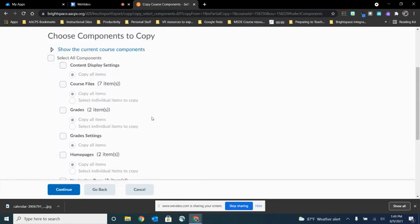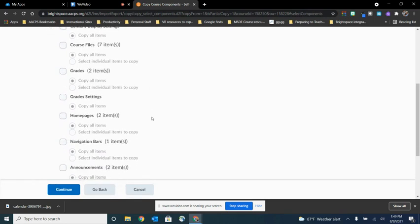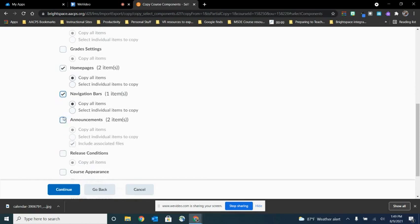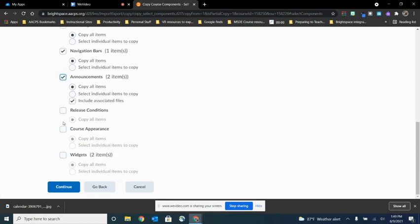Now I know for this self-paced course that I want the homepage. I want the navigation bar. I want the announcements to come over. I want the general course appearance. And I want the widgets that we had created. The other items I don't need. So I'm going to leave those unselected. And I'm going to choose continue.